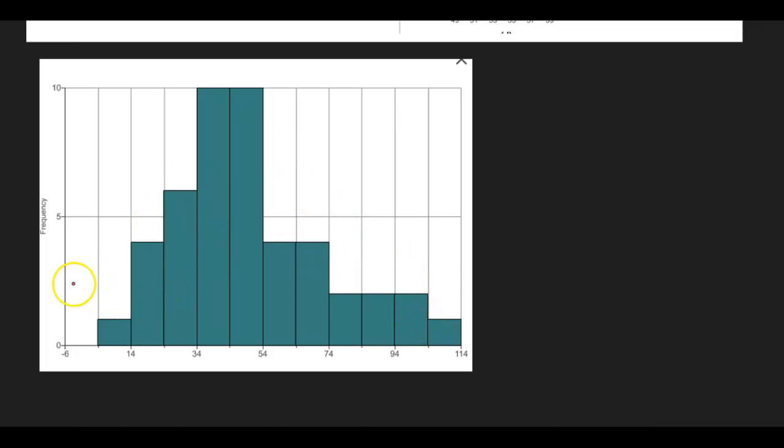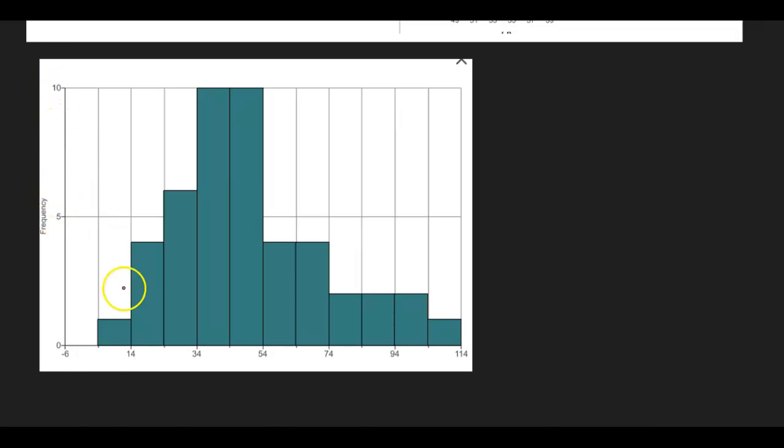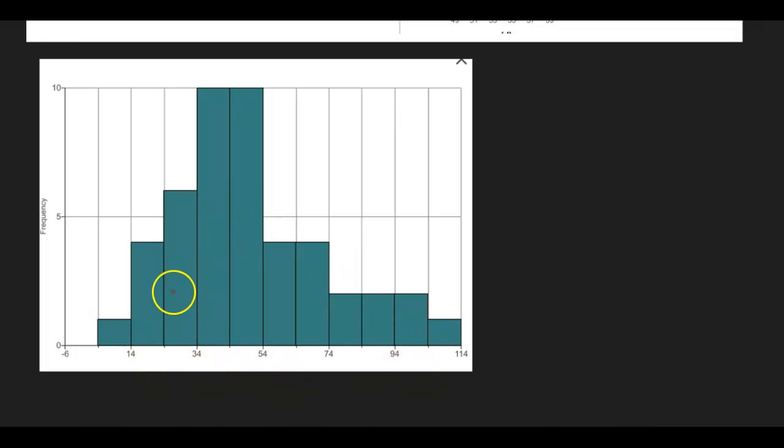Now this is a frequency histogram. So we have frequencies. Notice the scale here. And we have the data here along the x-axis. We're trying to figure out which data set that belongs to.